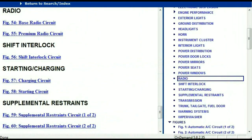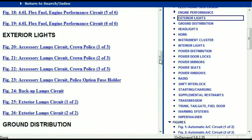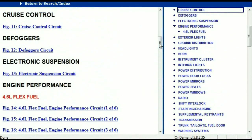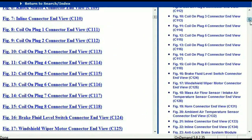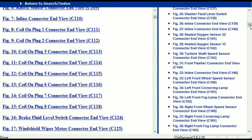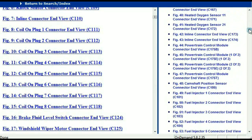Let me take you to the different wiring harnesses and different wiring connectors which are within this vehicle. Right here we've got a listing of all the different wiring connectors, the different wiring harnesses, and the end views.